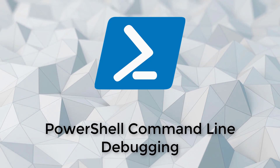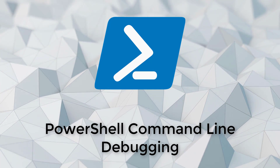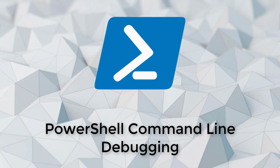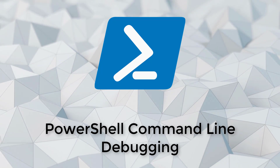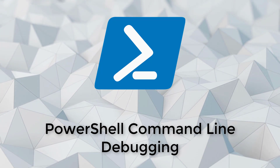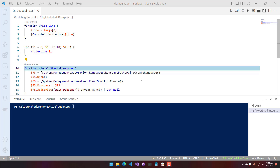In this video, we're going to be talking about command line debugging in PowerShell. There is a debugger available directly in the PowerShell runtime that you can use from the command line. It's really useful when you are on a system that you may not have VS Code installed on, or you can't access the ISE for whatever reason. You can actually just use the command line to debug your PowerShell scripts.